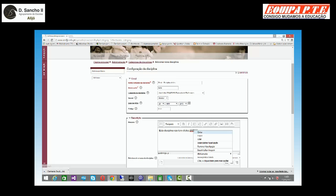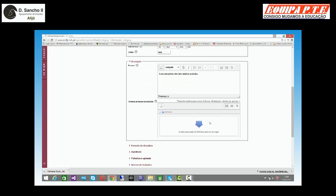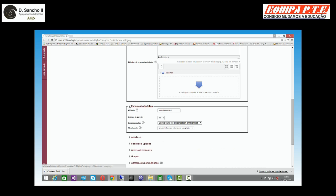Como veem, posso, se quiser, utilizar o corretor do browser ou corrigir manualmente. Posso ainda inserir ficheiros em formato PDF ou outro qualquer. Depois, tenho um conjunto de itens que posso trabalhar. Para já, o formato da disciplina — o que é que é isto do formato da disciplina? Em que formato é que ela vai estar?